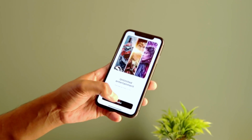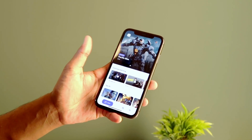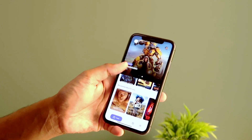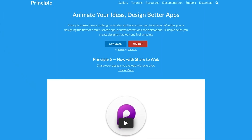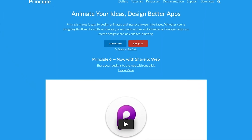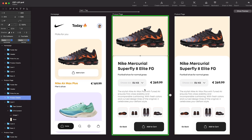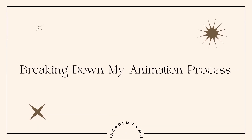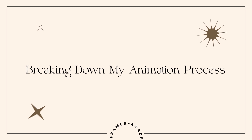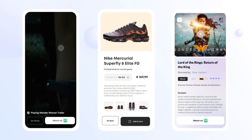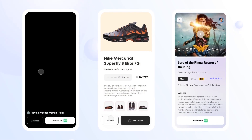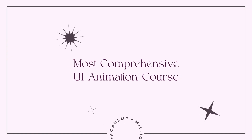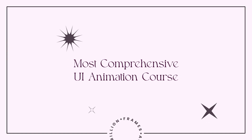Hello again, welcome to the UI Animation Masterclass Principle module. In this module we are going to use Principle for Mac to create interactive prototypes and complex UI animations. Principle is very simple and easy to use prototyping tool. With quick and easy prototyping, Principle makes the design and development process quick, allowing the stakeholders, developers and the entire design team to test ideas using prototypes and visualize the product before it goes into production.